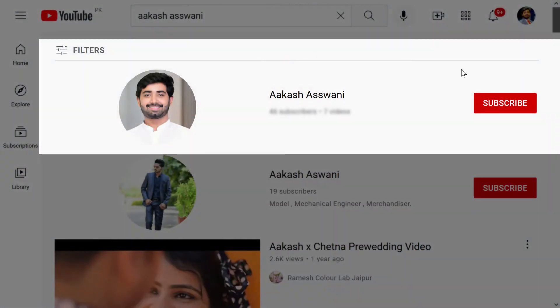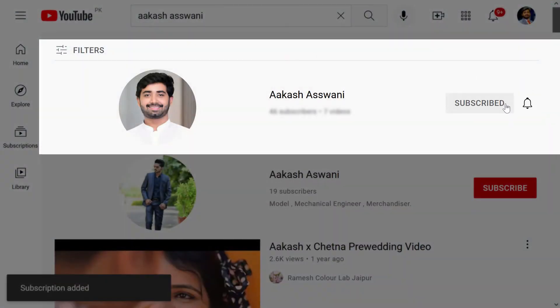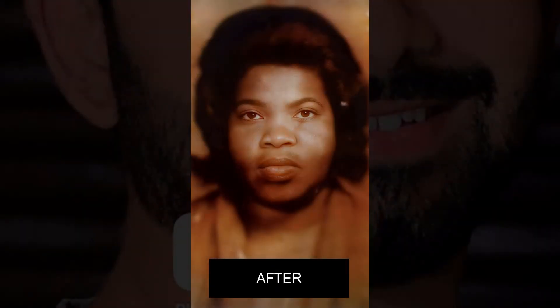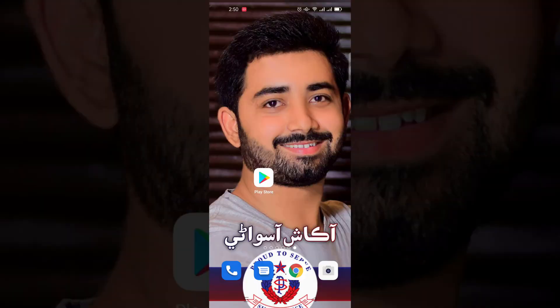Hello guys, welcome to Akash Asrani YouTube channel. Today I'm gonna show you how you can enhance your blurry images in just one minute, so let's get started.